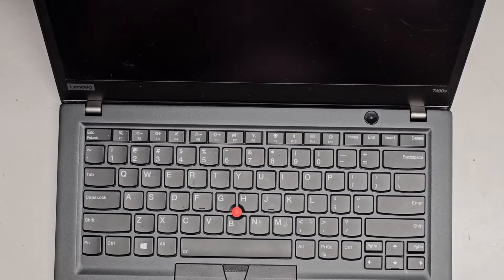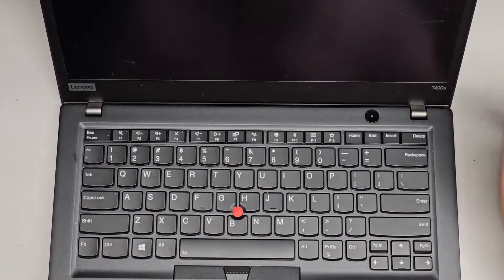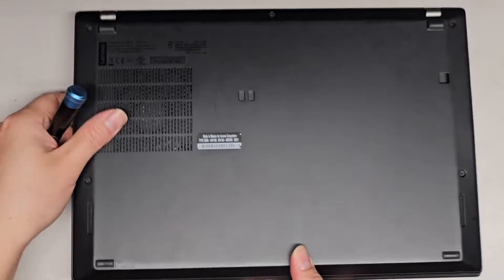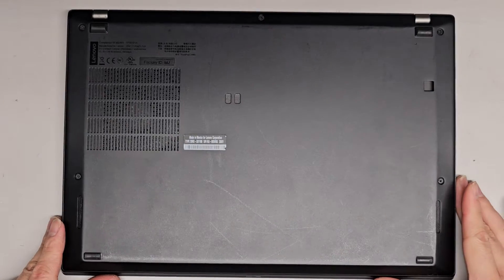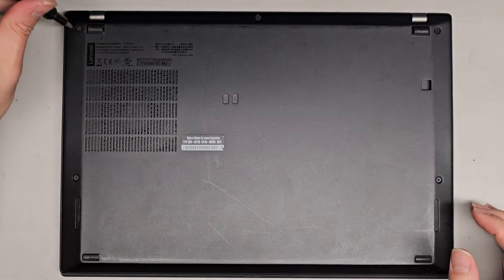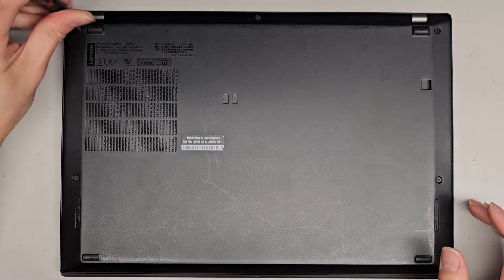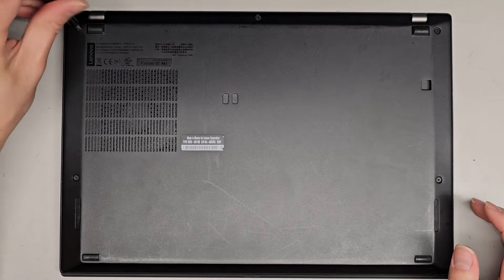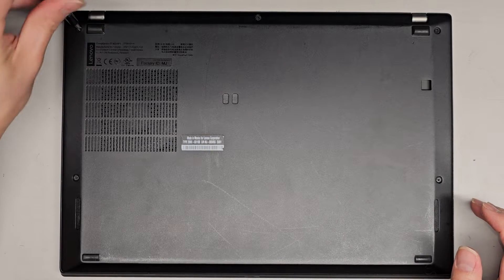Alright, so I'm going to be showing you how to open up and disassemble this Lenovo ThinkPad T490S. We're going to just open the bottom cover, see if there's anything weird going on inside. For some reason, this laptop just randomly shuts itself off.